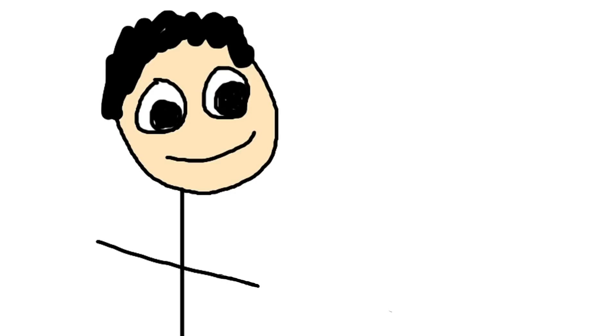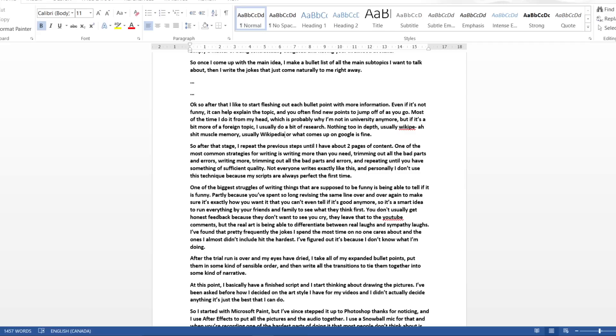Now after the trial run is over and my eyes have dried, I take all of my expanded bullet points, put them in some kind of sensible order, and then write all the transitions to tie them together into some kind of narrative.